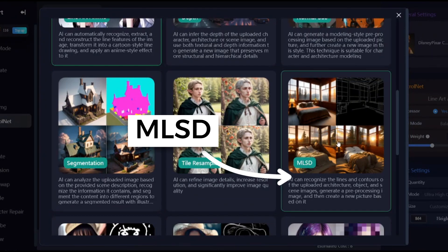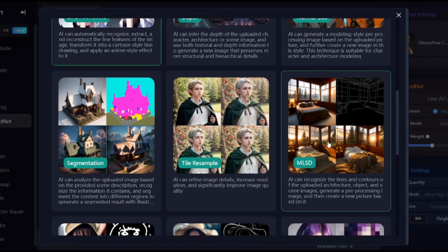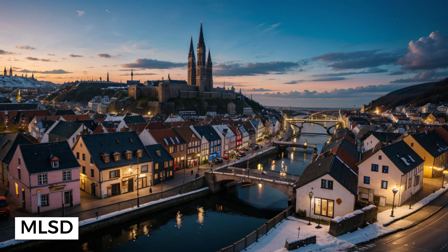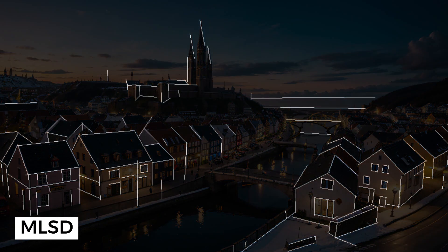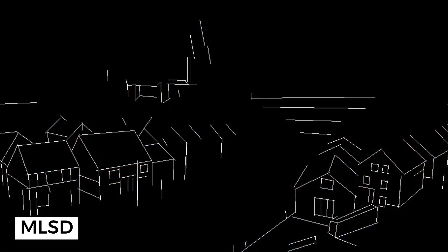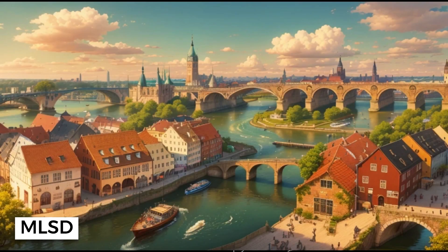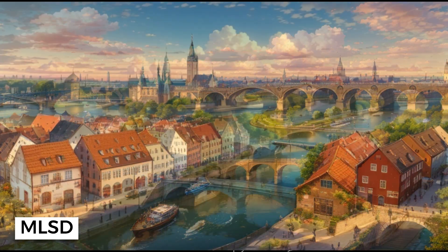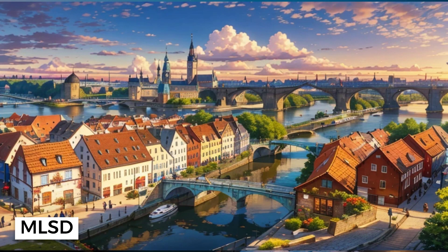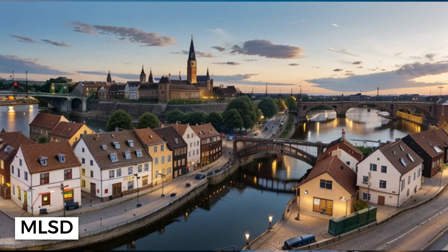MLSD is a ControlNet model that recognizes straight lines. It can be useful when the main subject of your image is architecture, for example. ControlNet keeps the main shapes of houses and other buildings almost the same.